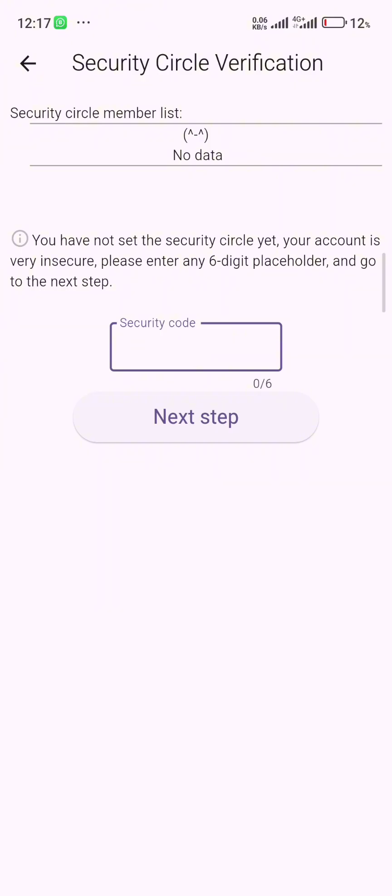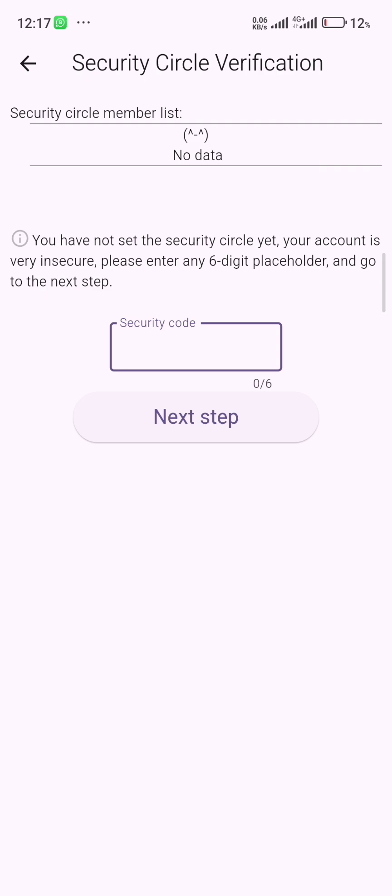After downloading the latest version and you tried to log in, it's showing you to add the security code and you've not added anybody on your security circle member list so that you can actually get the security code or a verification code.